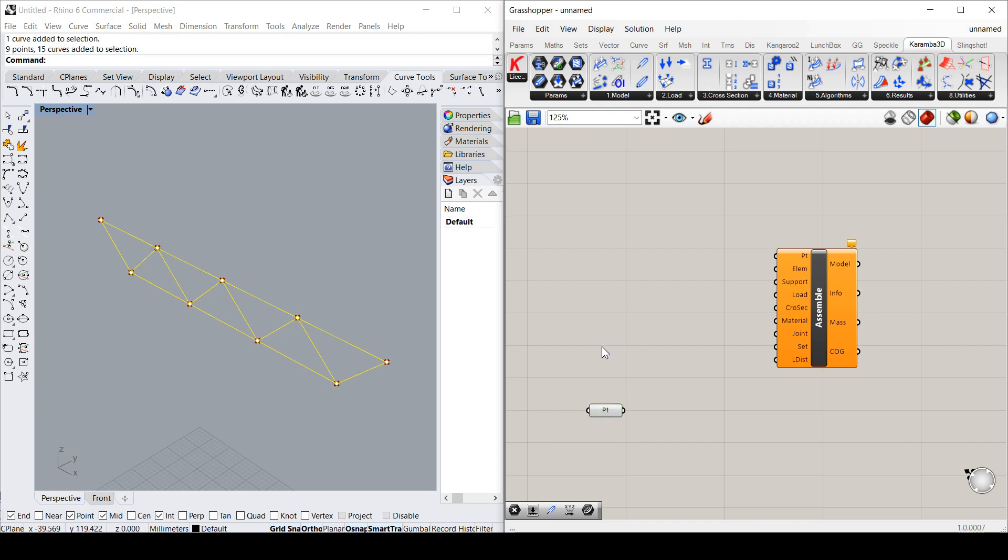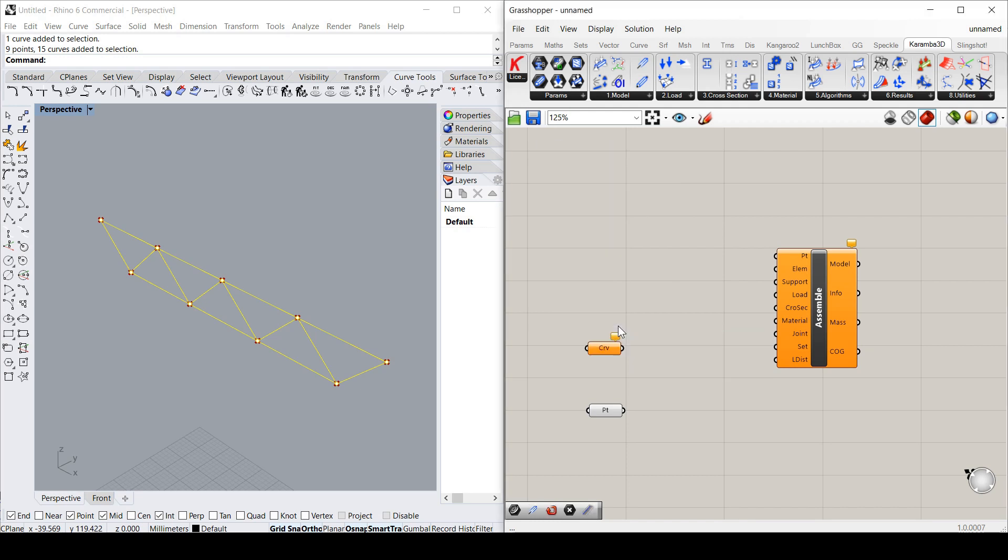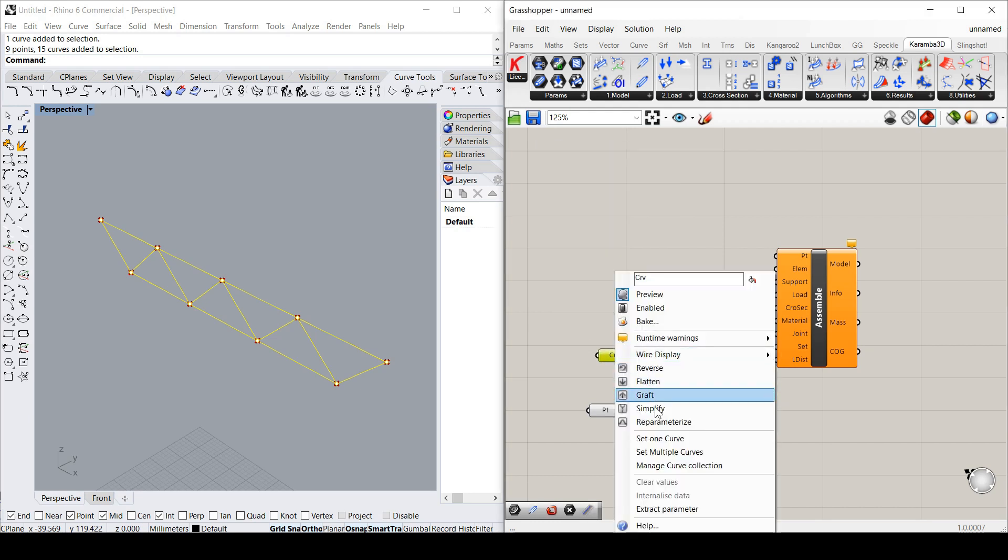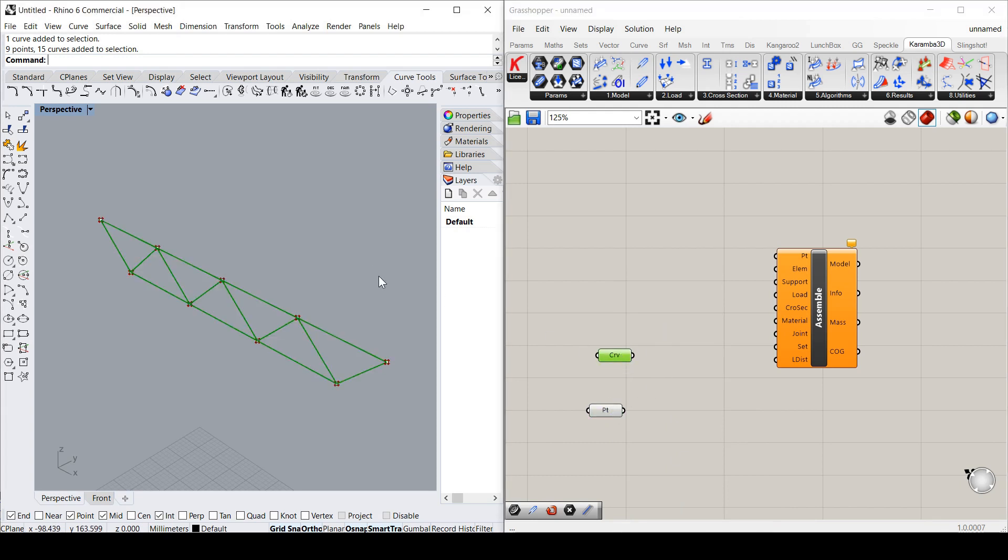Then I'm going to grab all of the beams, all of the lines which will become beams. For that I'm going to use Curve. And I'll set multiple curves. So now I've got the points and the curves.